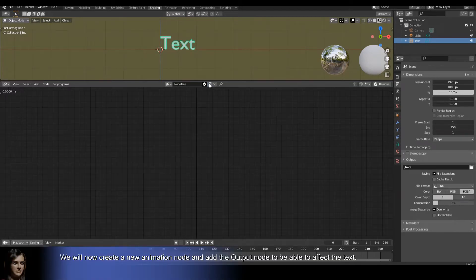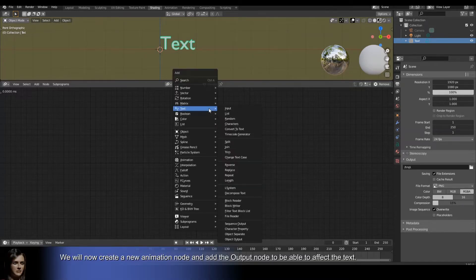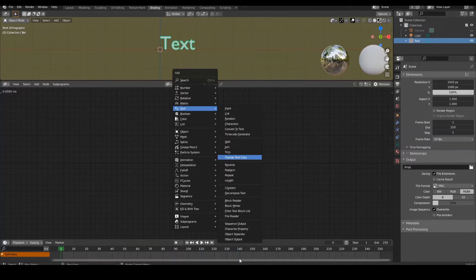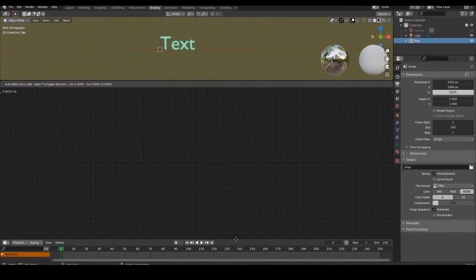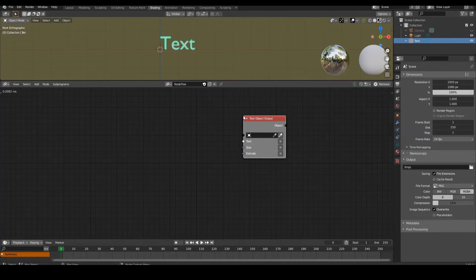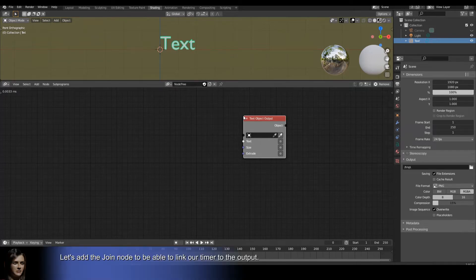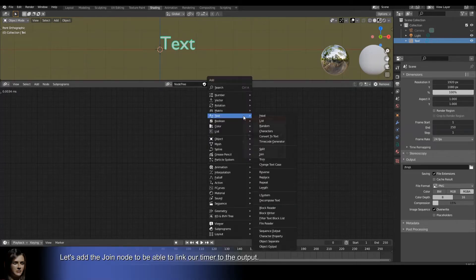We will now create a new animation node and add the output node to be able to affect the text. Let's add the join node to be able to link our counter to the output.